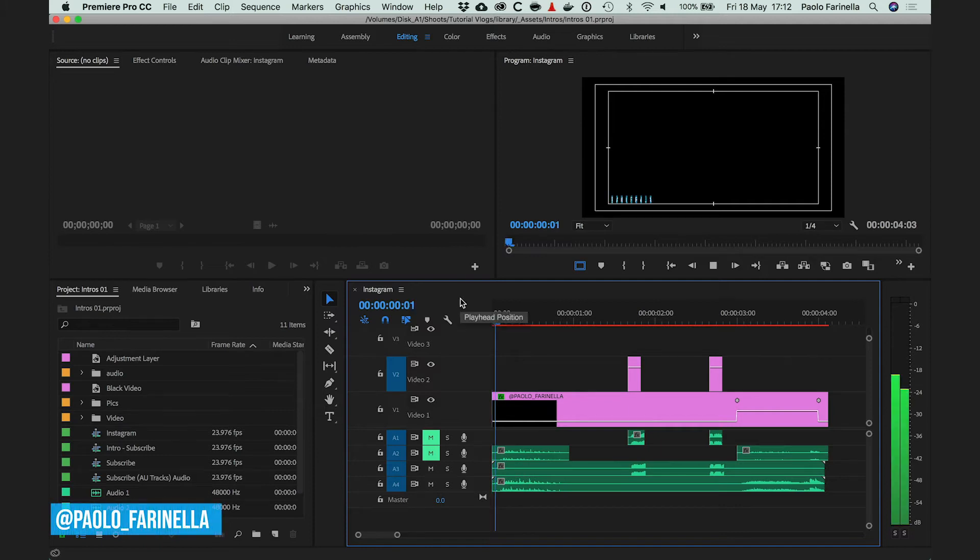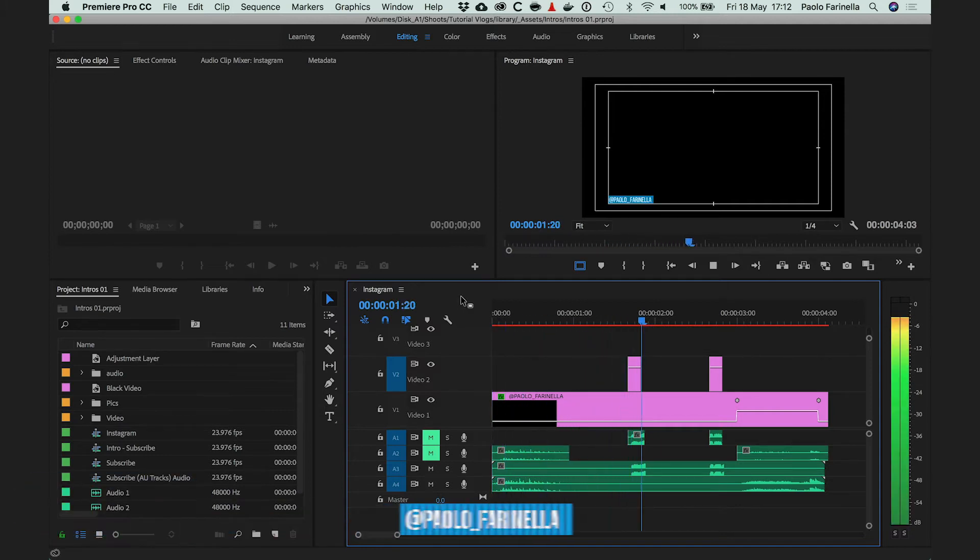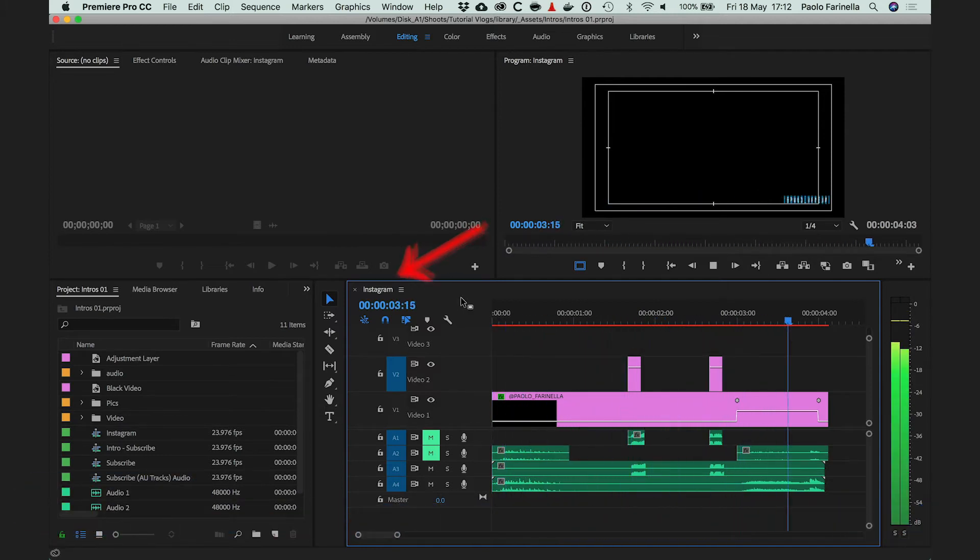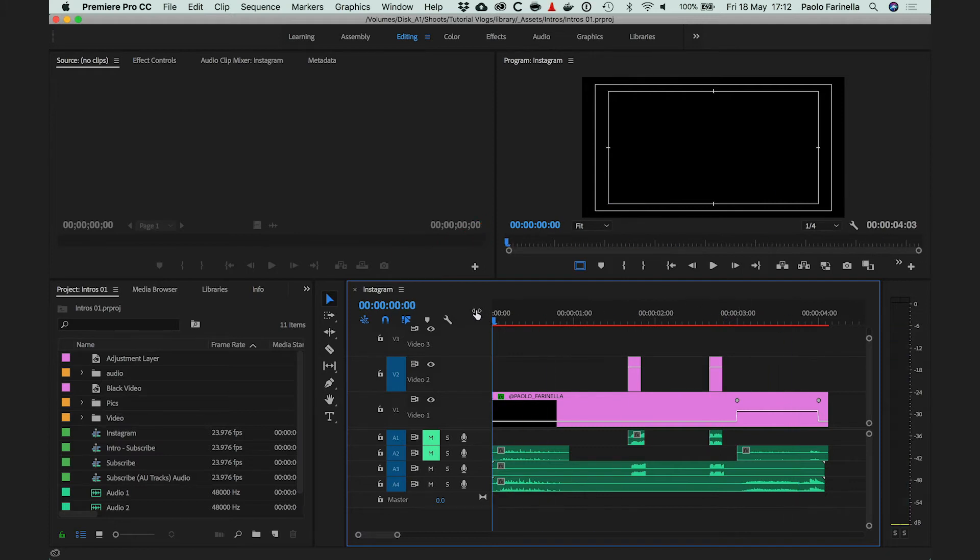I have a project here open in Premiere Pro with a sequence. The name of the sequence is Instagram and that's important, and I'll tell you why in a second.